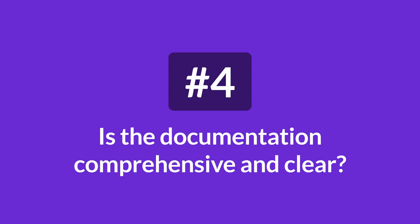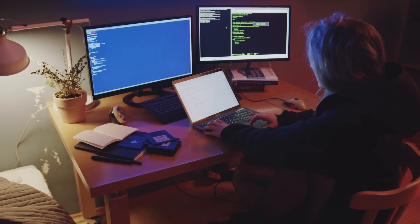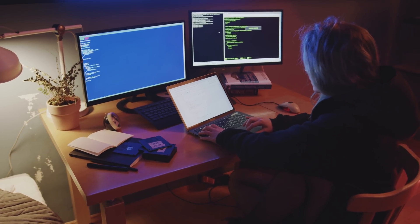Next: is the documentation comprehensive and clear? The documentation of the API will be your main source of reference while integrating the API in your project, and also in the future while maintaining it. Check to make sure the API has easily accessible, structured, and understandable documentation.